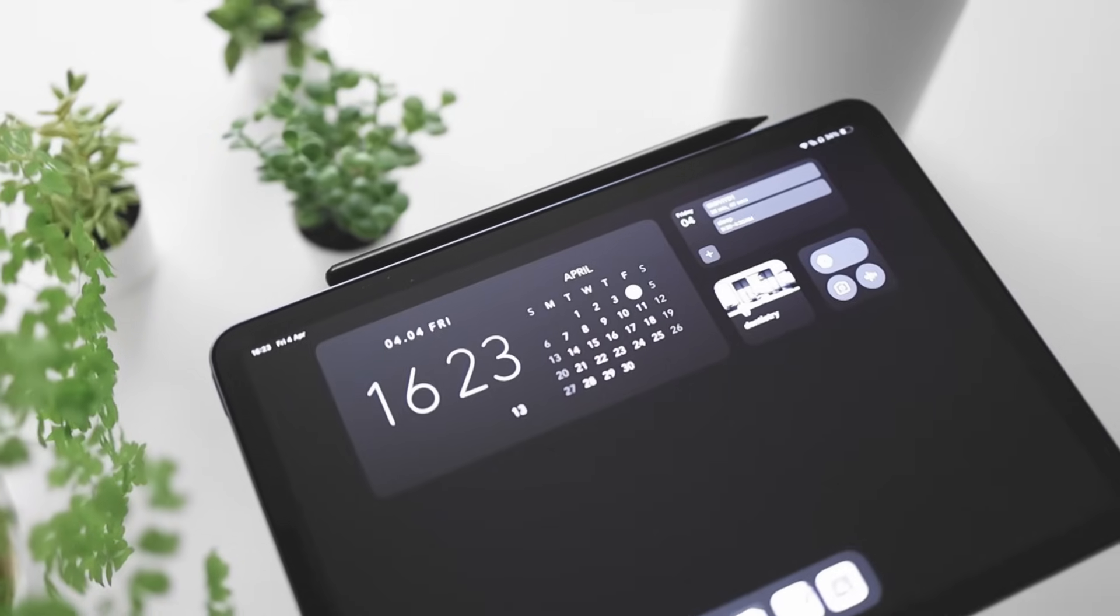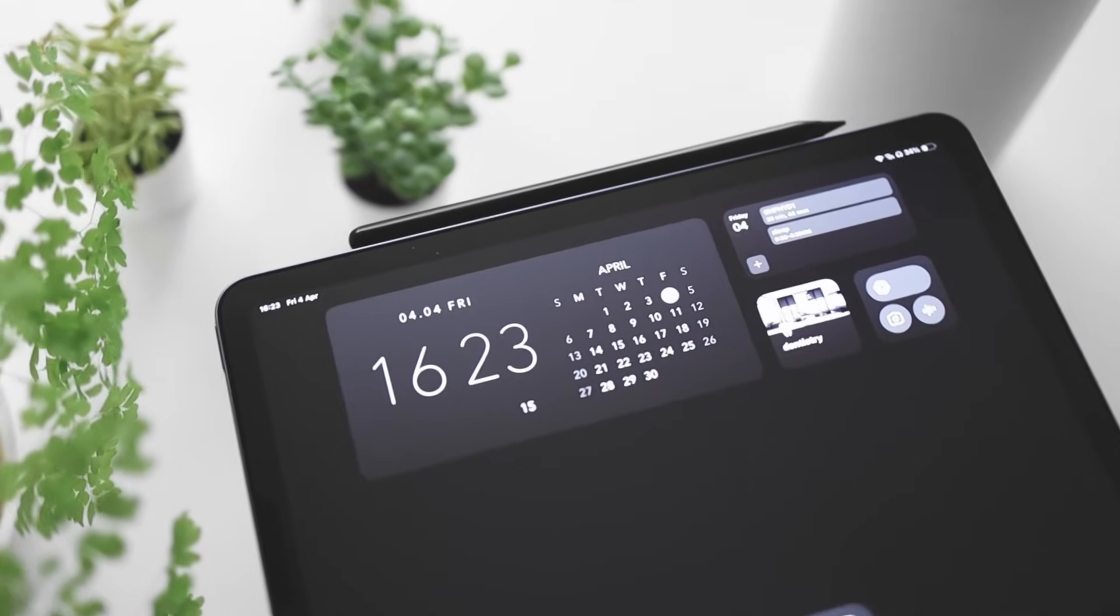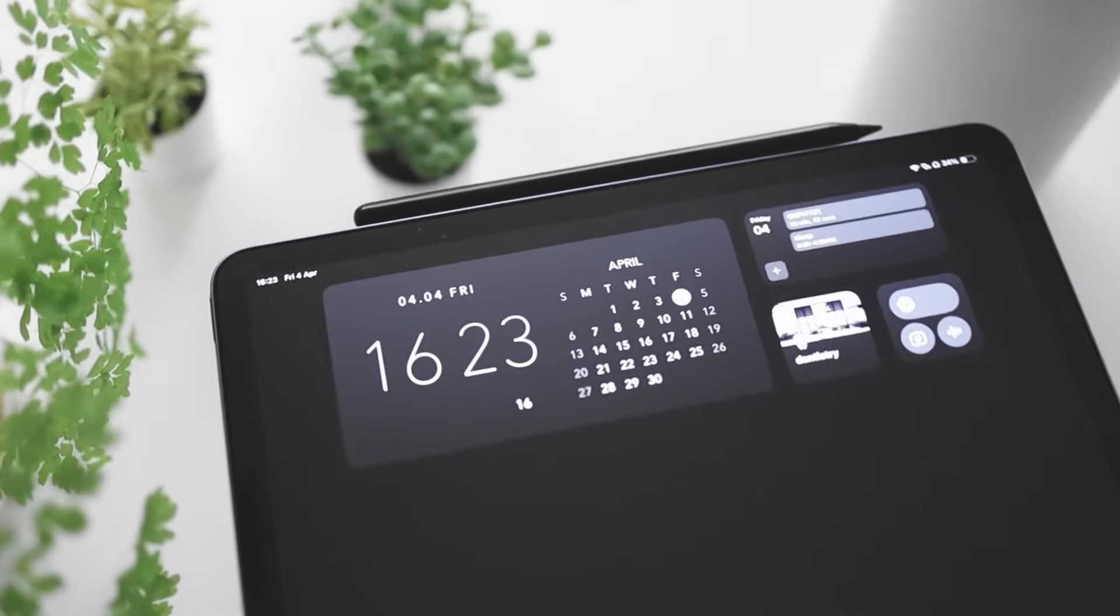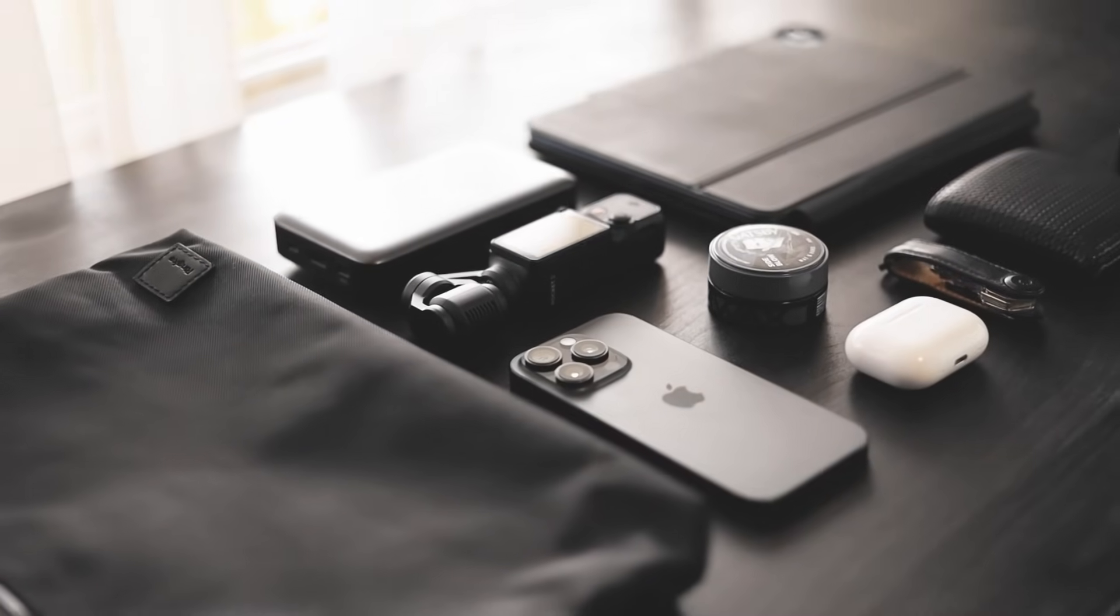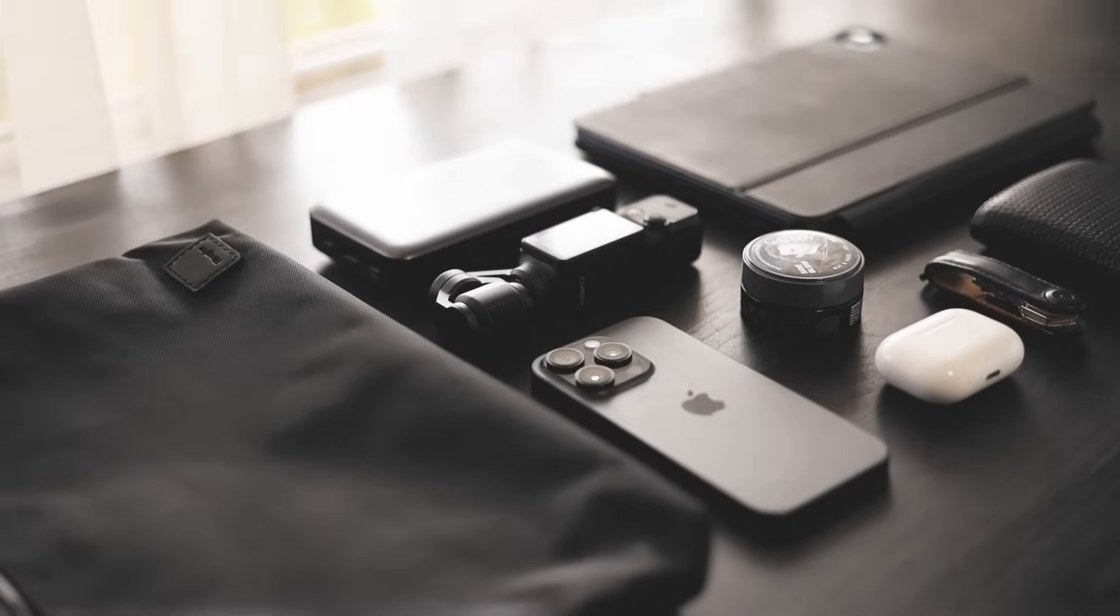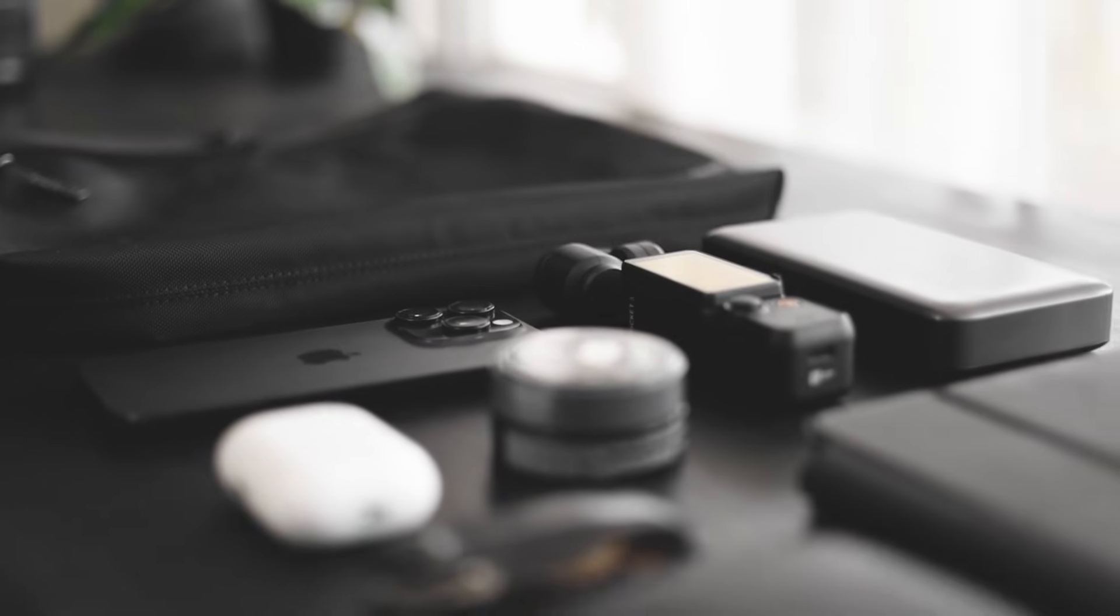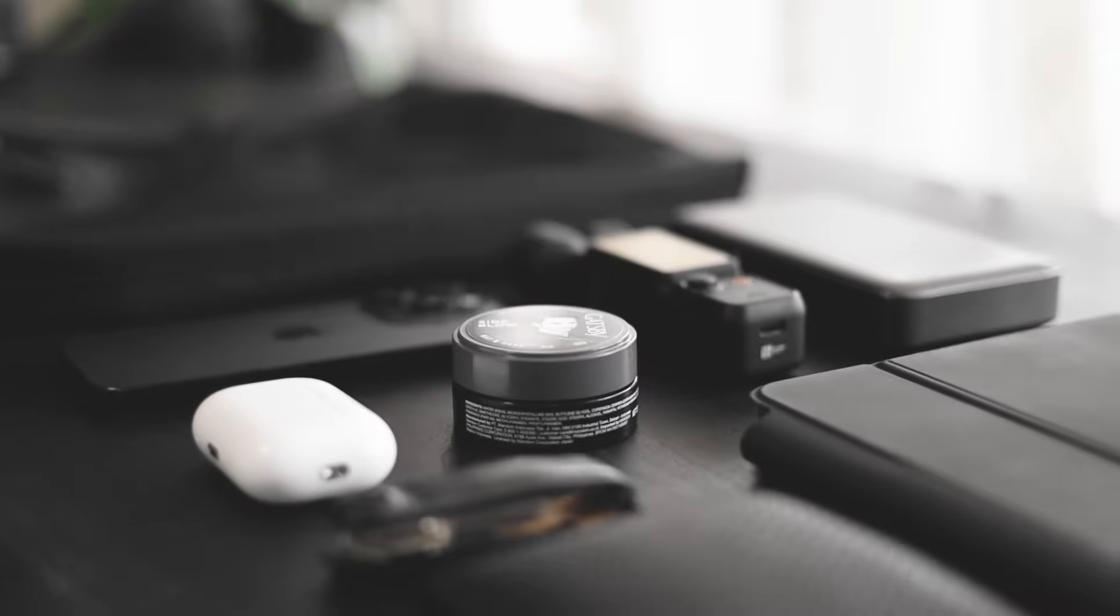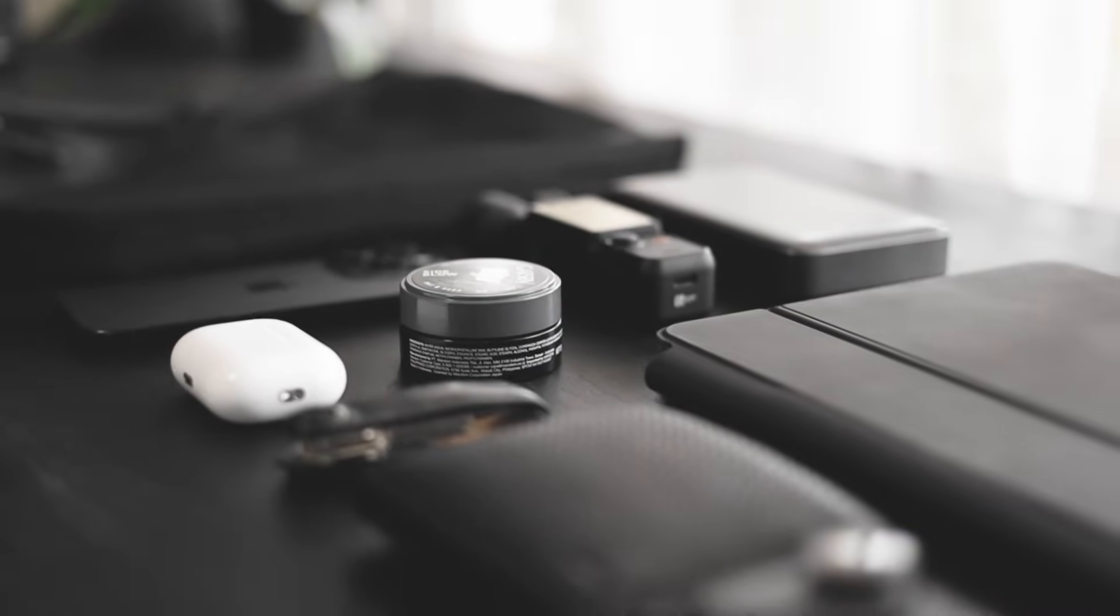That being said, I couldn't help myself but make it look pretty, at least. As you guys know, I have a thing for the dark minimal aesthetic. Pretty much everything that I have from devices to clothes or bags, it's literally all black.